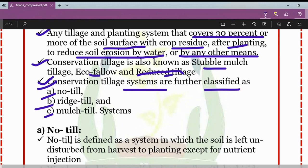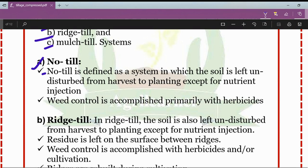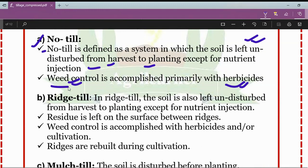The no-till system is defined as a system in which the soil is left undisturbed from harvest to planting except for nutrient injection. Weed control is accomplished primarily with herbicides.